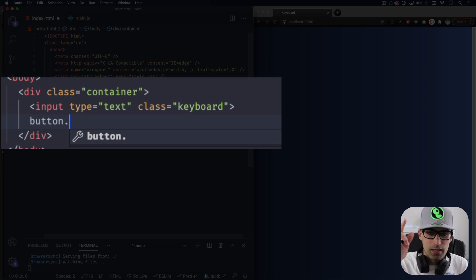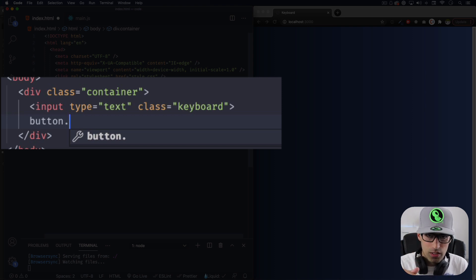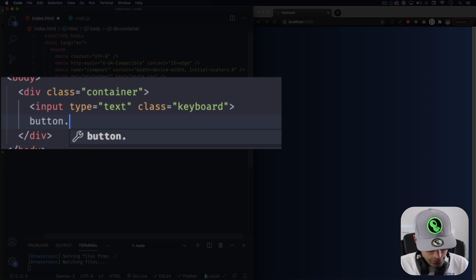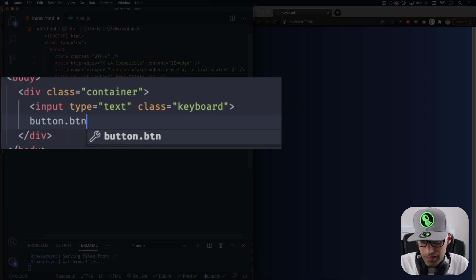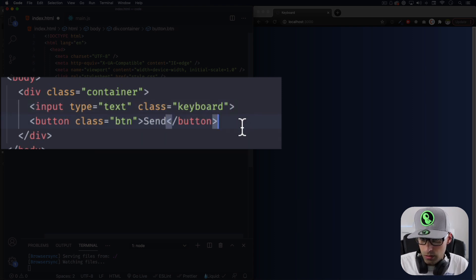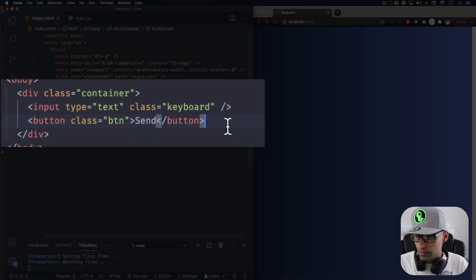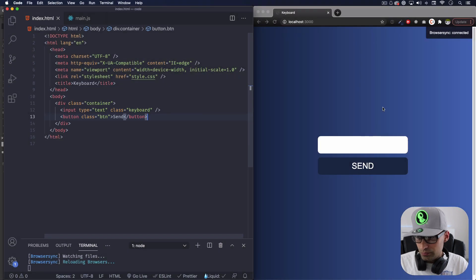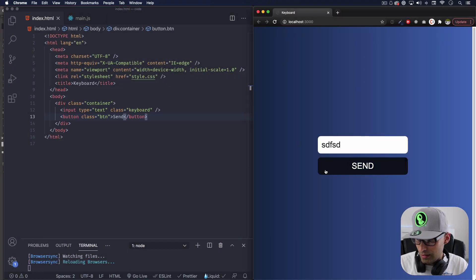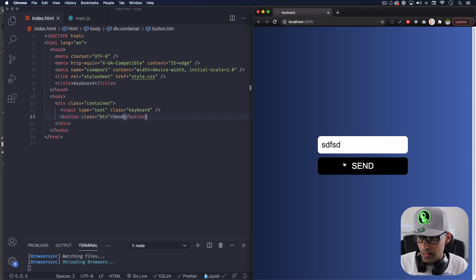By the way, this code is gonna be in the description of the video if you want to download the whole code. Let's add a class of BTN, something very simple. Let's put send here. Let's save this and there you go.